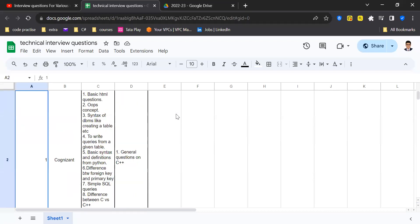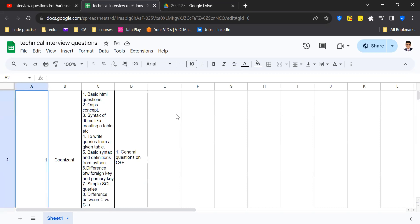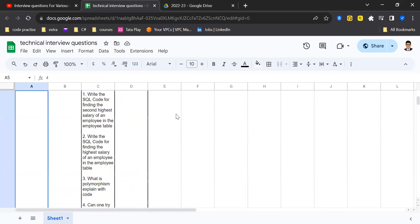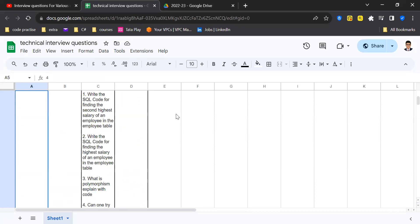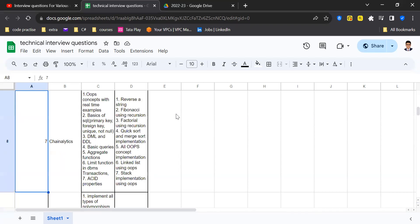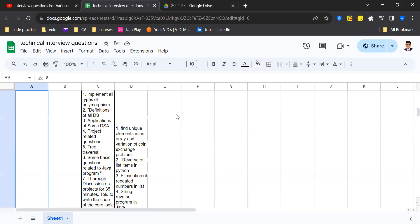Obviously interview season has already started for third or fourth years, and also people who are in third year who want to prepare ahead. For them this sheet is going to be really helpful.